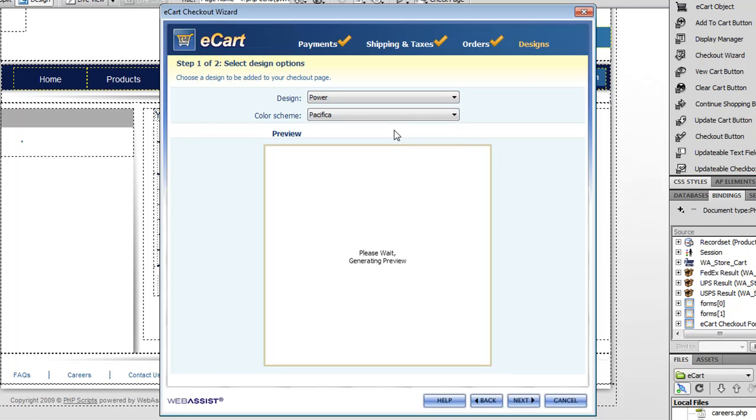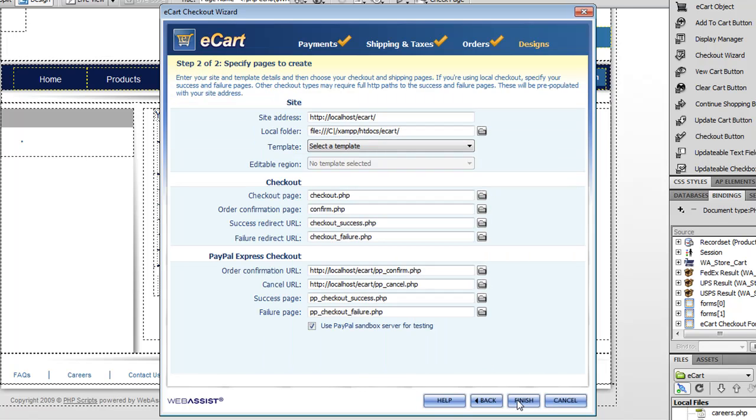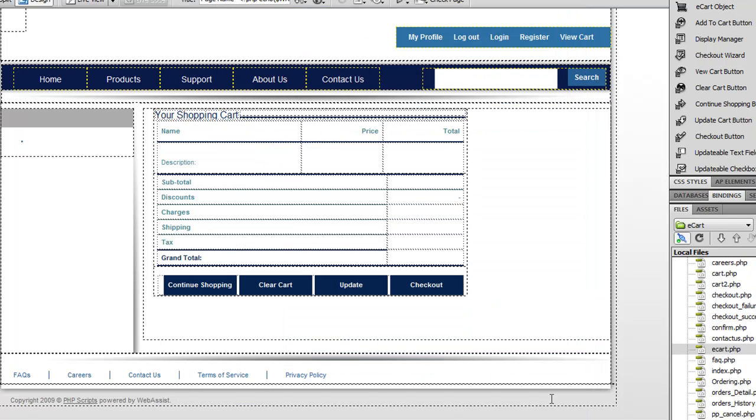I'll just click no to move on and once again the last step is to select your design options. This is the PowerStore version and I'll just select that so it looks like our PowerStore. And the final step shows you all the pages that the checkout wizard is going to create. And when you click finish it generates all the pages for you. And that's it. I've showed you the major features in the latest version of eCart. You can go to our website www.webassist.com to find out more information about eCart. Hope you have enjoyed the video. Thanks a lot for watching.